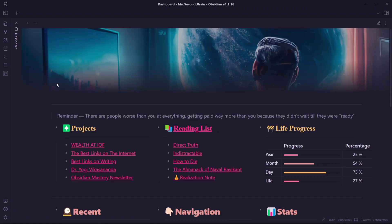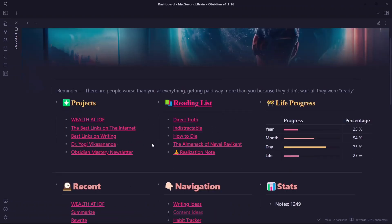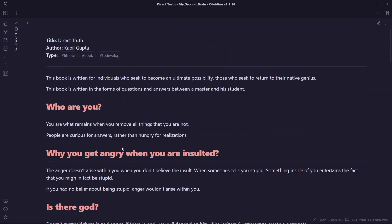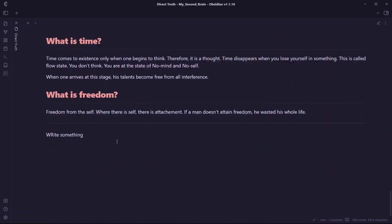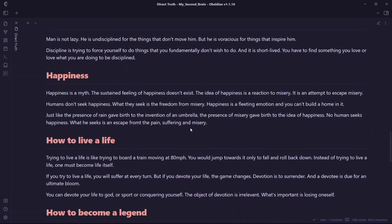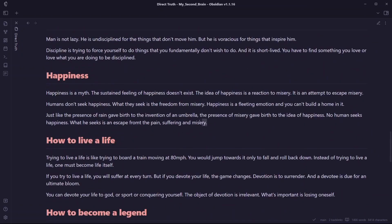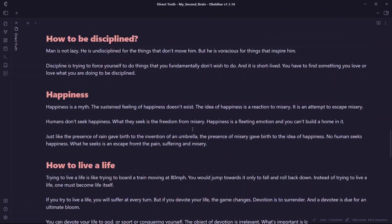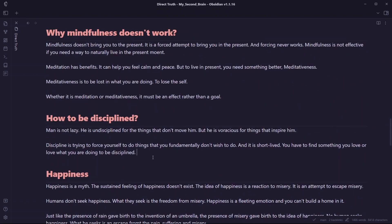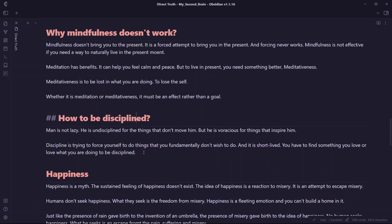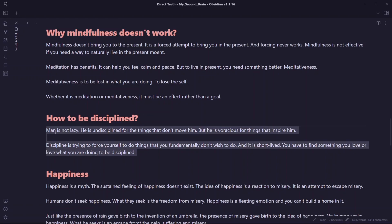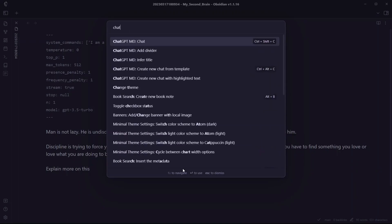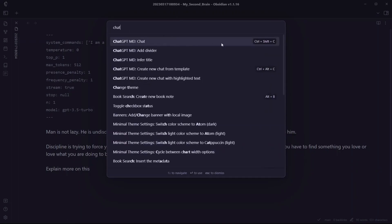Let me open a note here and show you how this plugin works. Let me open a book note from the book Direct Truth. I'll need to go to editing mode. Let's talk with ChatGPT about how to be disciplined. Here's a section in this book called How to Be Disciplined. You need to select the text, go to command palette, and search for ChatGPT MD and start chat.